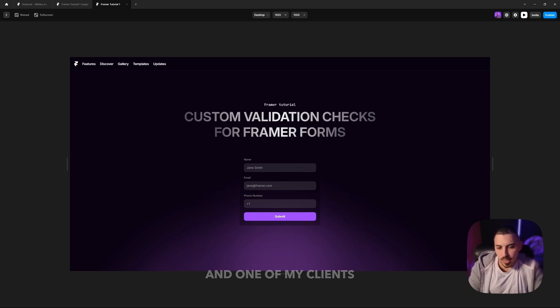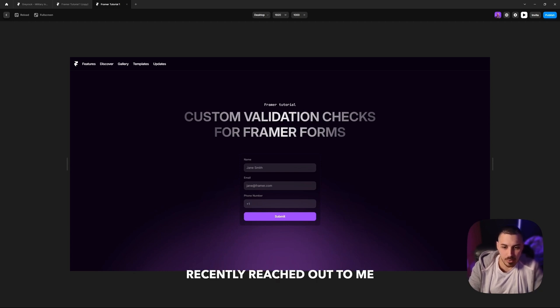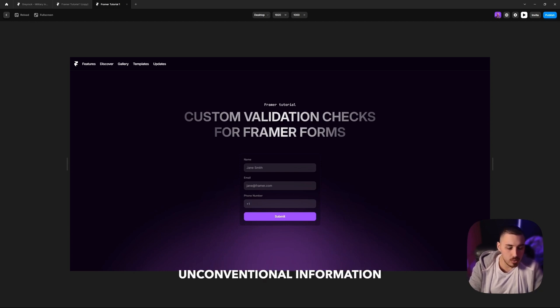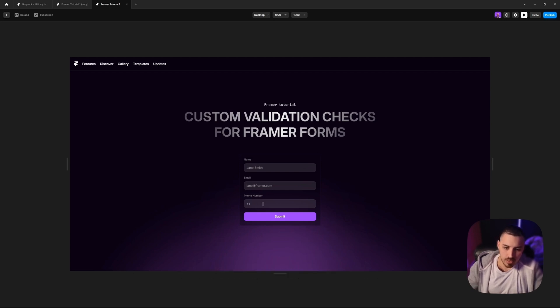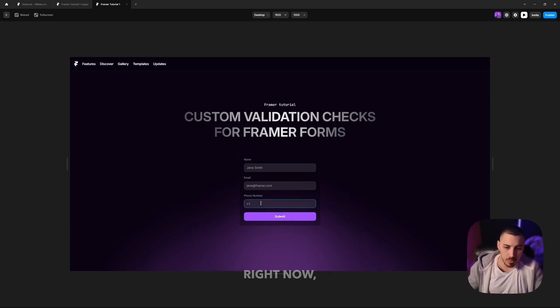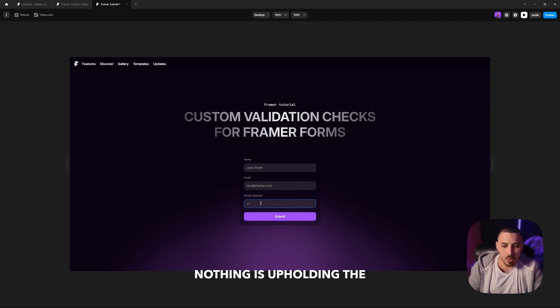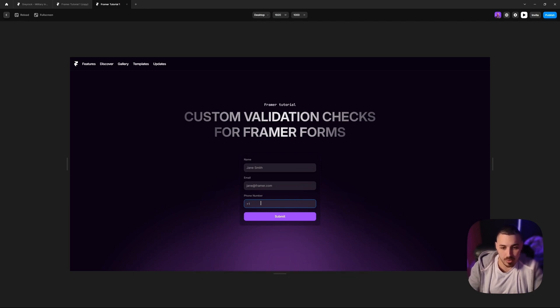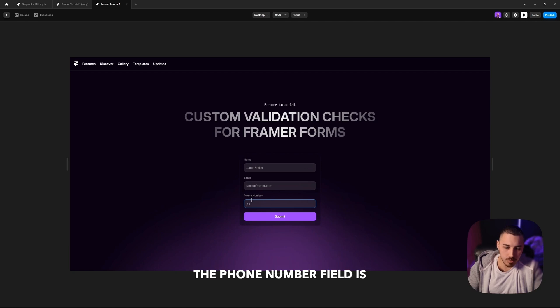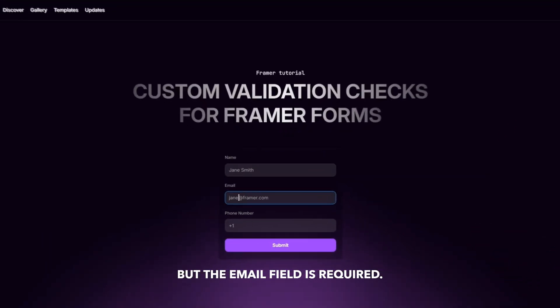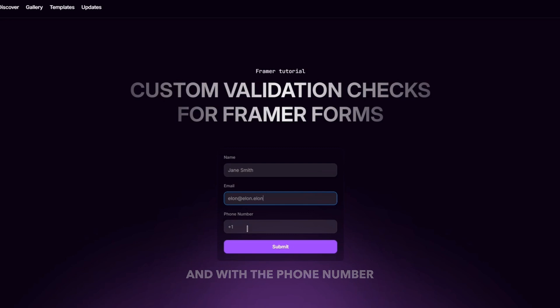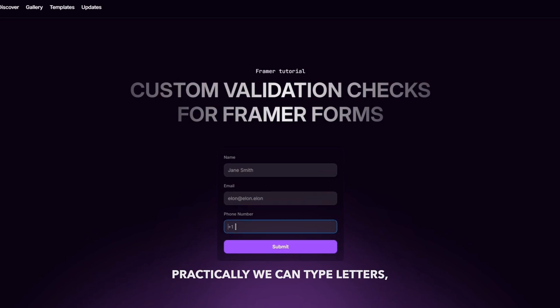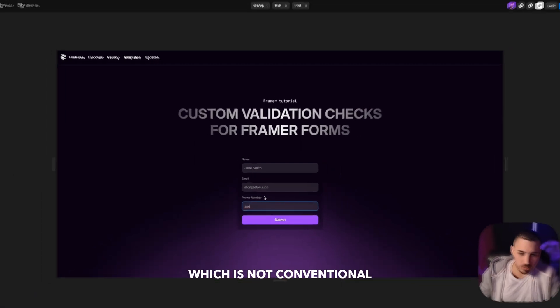One of my clients recently reached out to me and told me he's getting unconventional information through the email and phone number fields. And he's right. In Framer right now, nothing is upholding the correct formats. For example, right now this field, the phone number field, is not required, but the email field is required. And with the phone number field, we can practically type letters, which is not conventional.